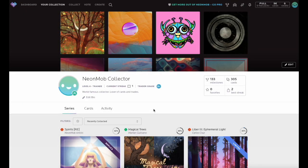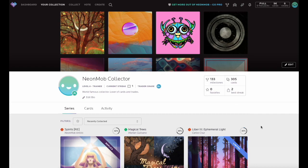In this Neon Mob tutorial, we'll explain how to use the Favorite and Wishlist features to highlight specific cards in your collection.